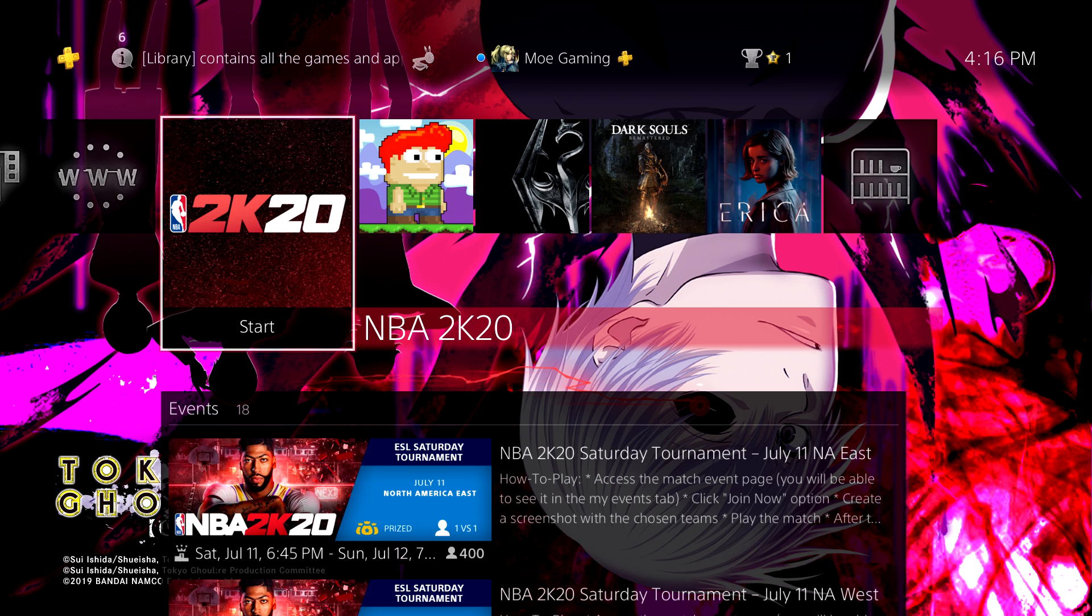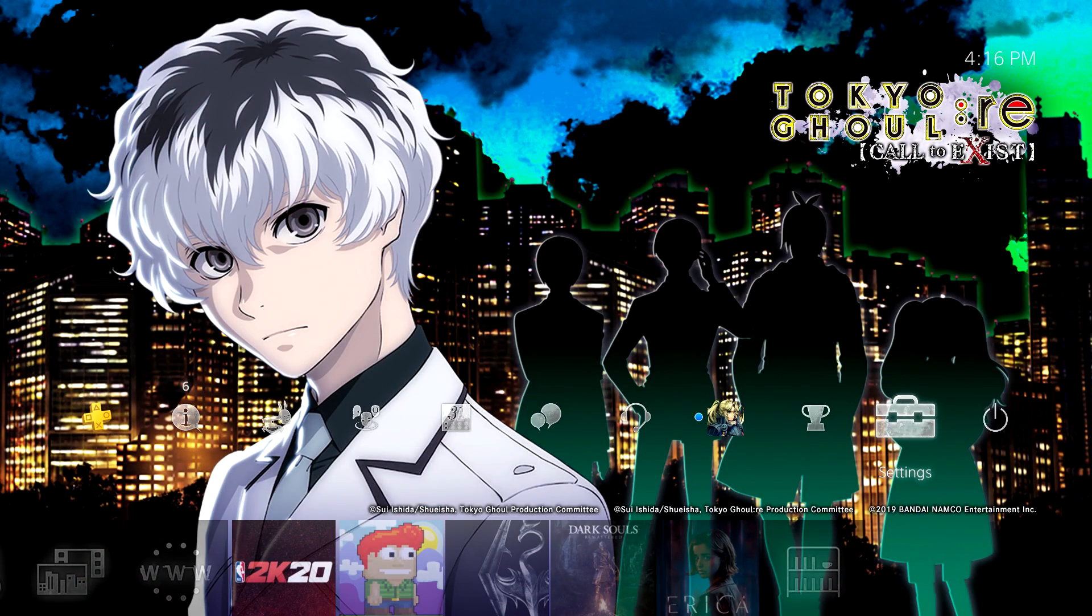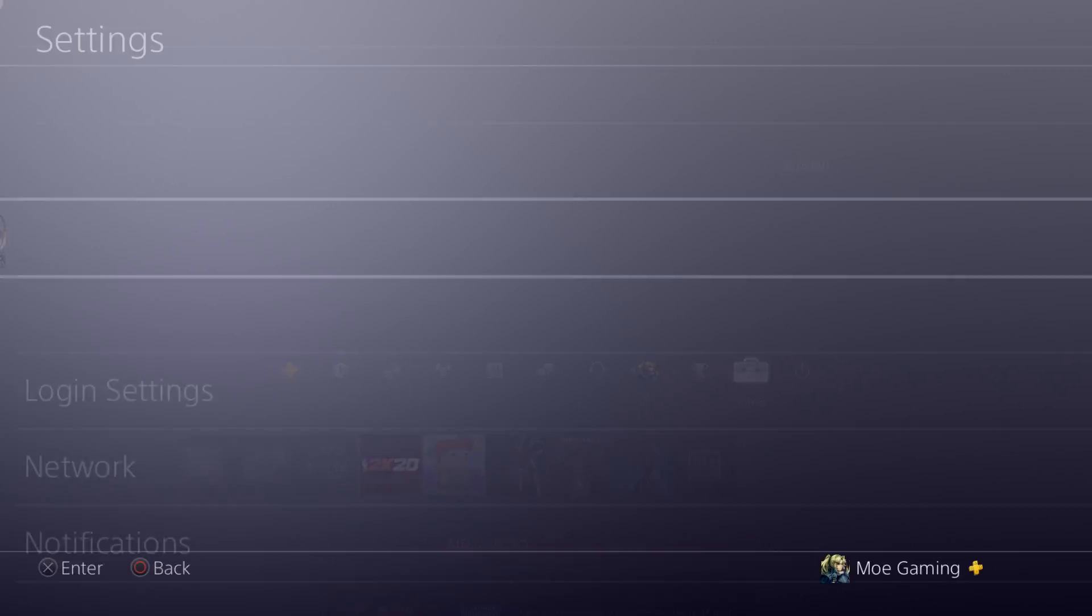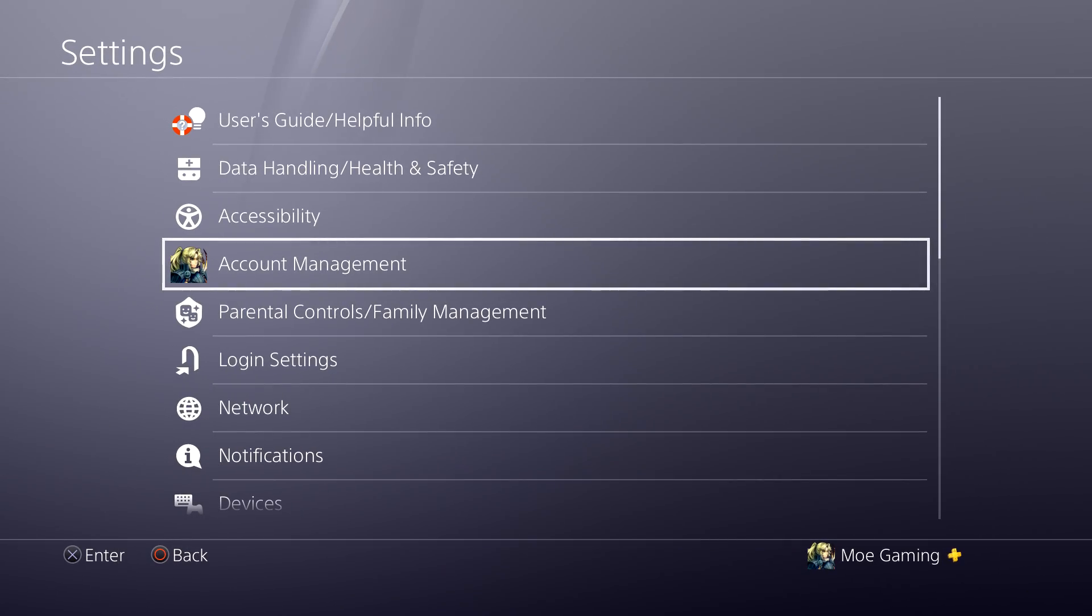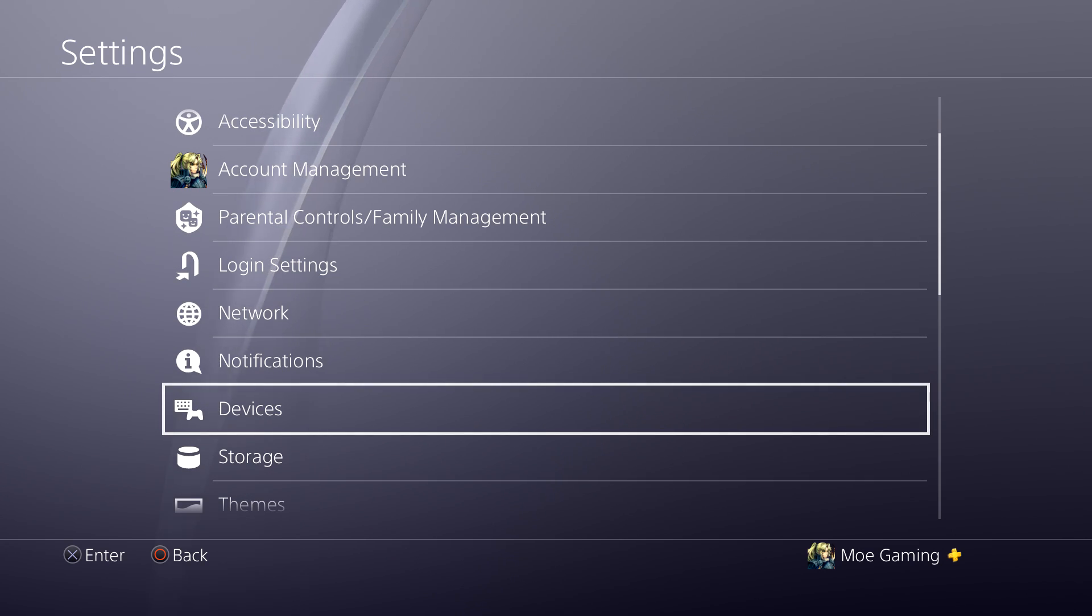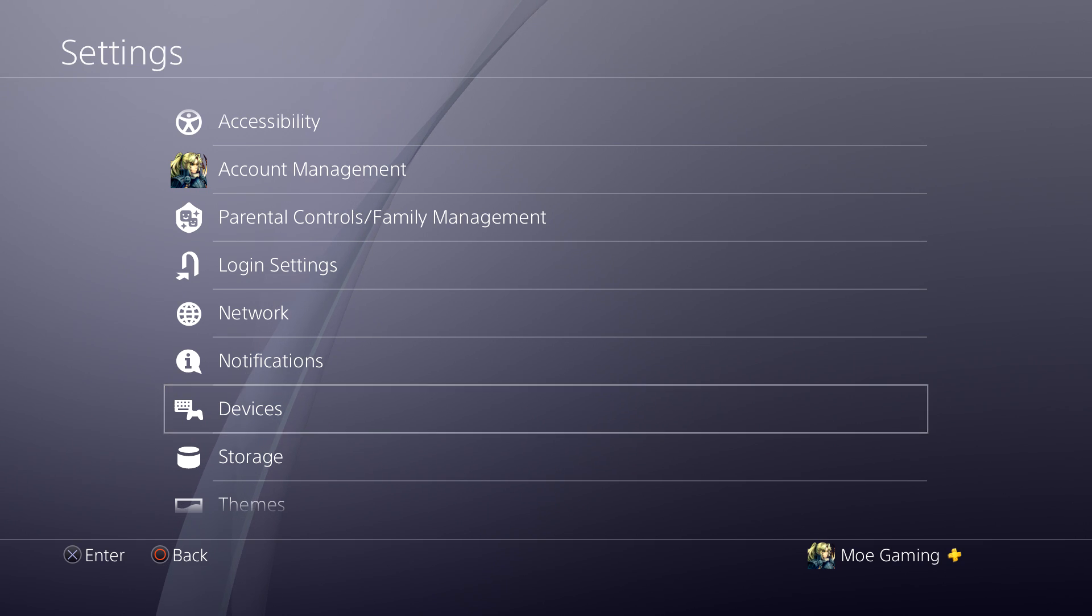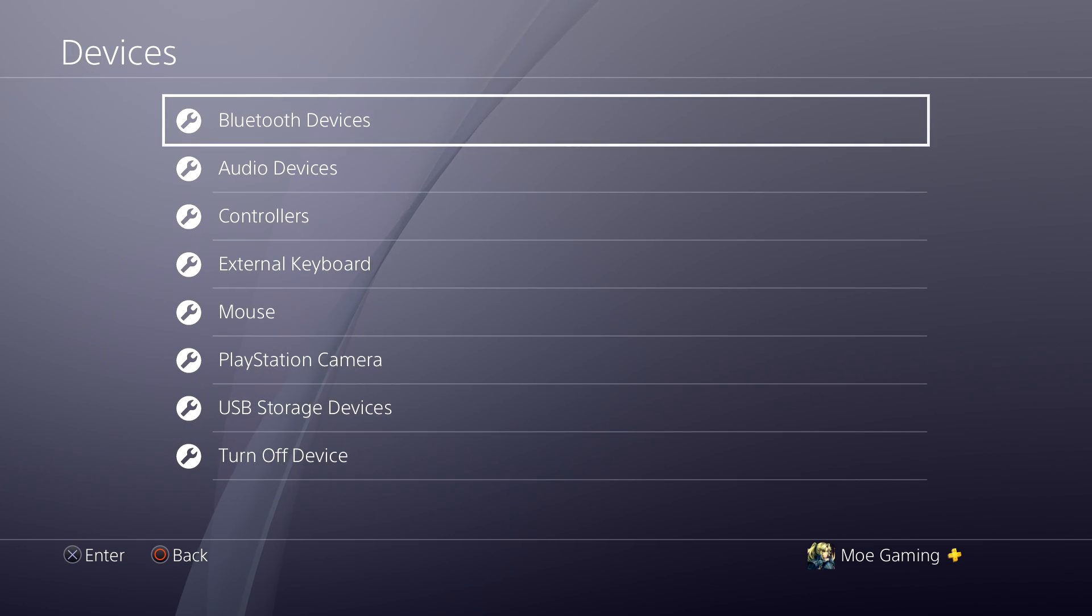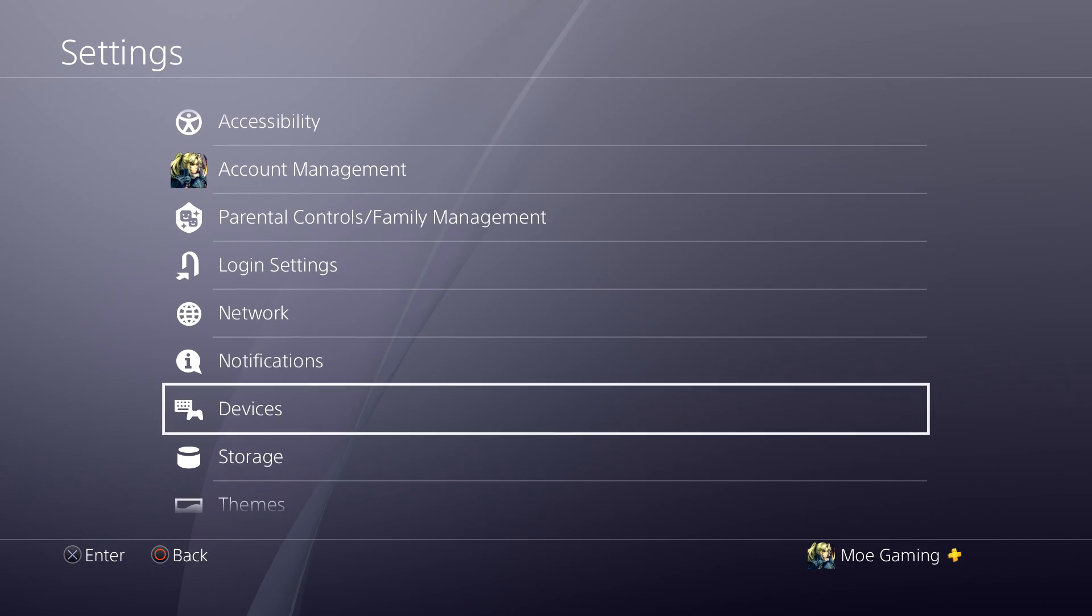Sometimes when you connect your USB device, it's either not reading it or not picking it up, and the reason is it's not converted to FAT32. Your PlayStation 4 needs to read the USB device as a specific format, and you can do it from your PC or from the PlayStation 4 itself, and I'm going to show you exactly how to do that.